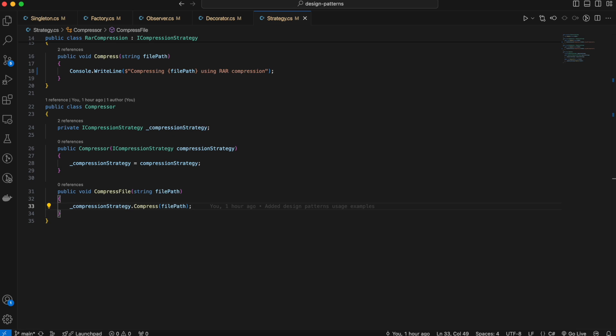Use the strategy pattern when you want to switch between different algorithms dynamically — like sorting methods, file compression techniques, or payment gateways in an eCommerce platform. Without the strategy pattern, you would likely use many if-else statements to choose the right algorithm, leading to bloated and hard-to-maintain code. By using the strategy pattern, you separate the logic for each algorithm and keep your main class clean.